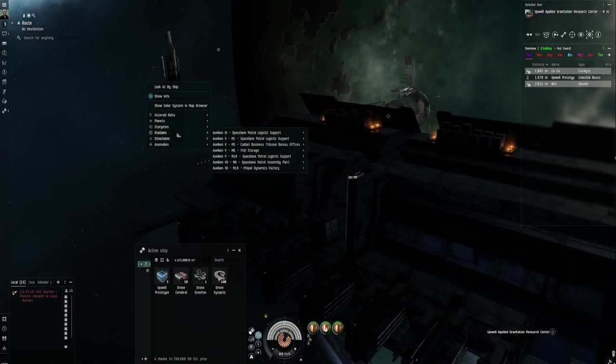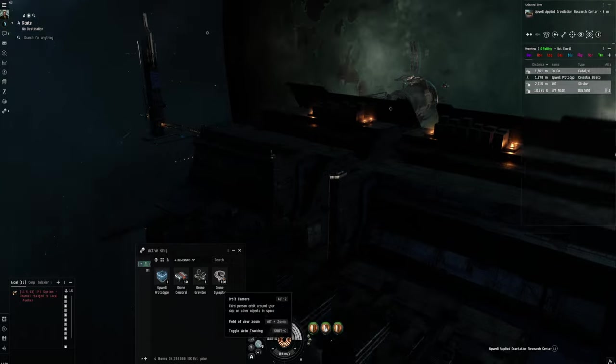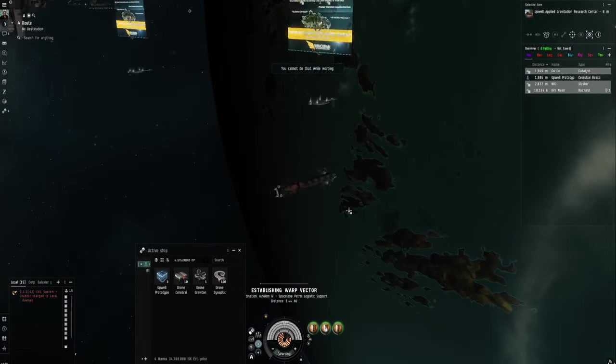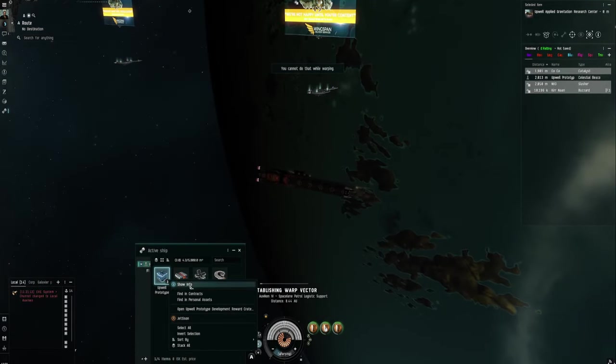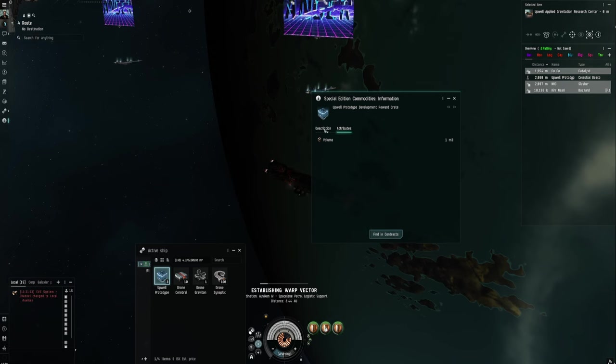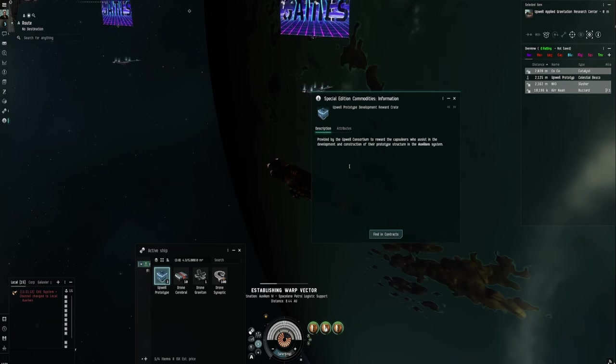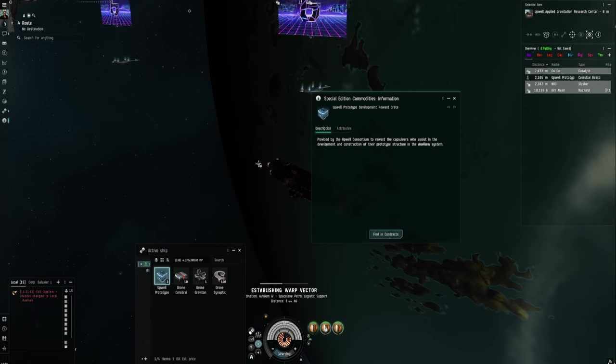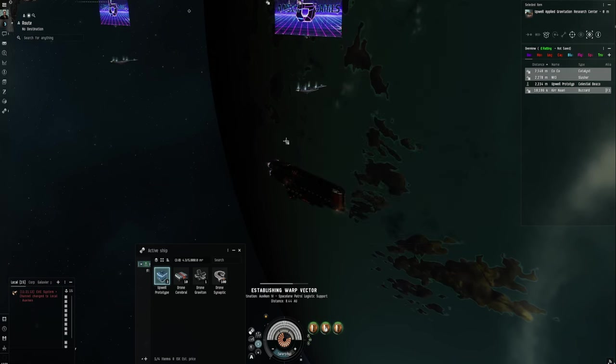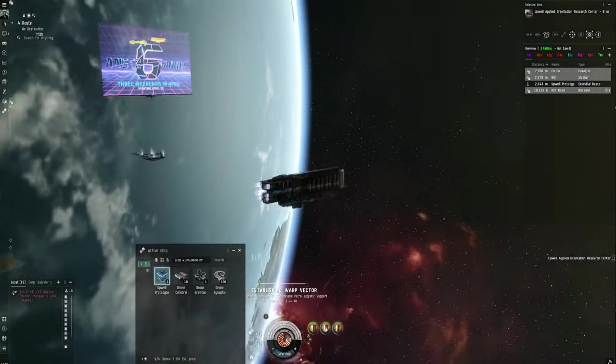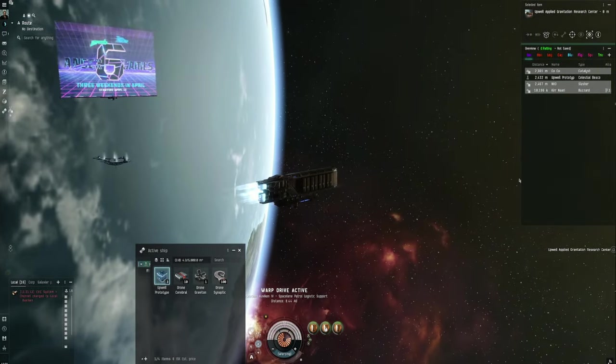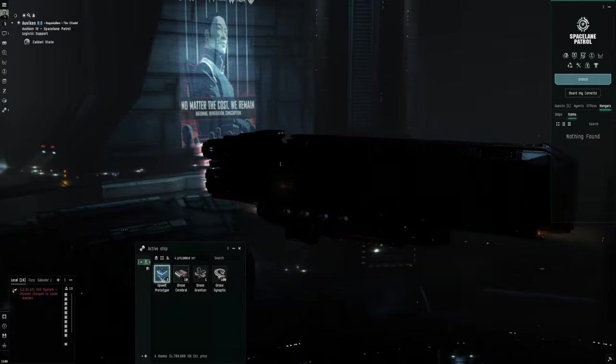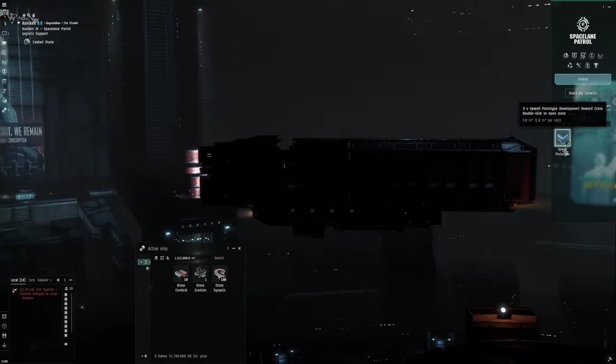Any station will do. Because I want to see what we can get from these. So they look like three Upwell prototype crates. They reward capsuleers who assist them in developing the consortium prototypes. Okay. That's fine. Let's go and see if this is actually worth it. Beautiful. Right. We're back in the station.